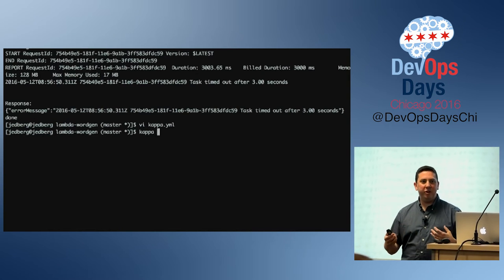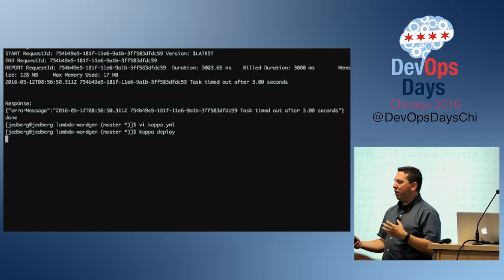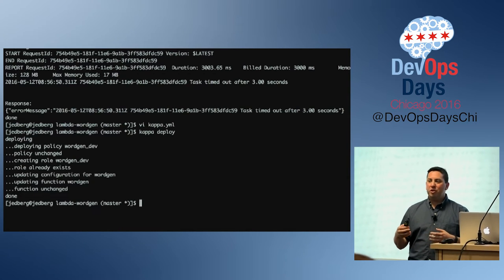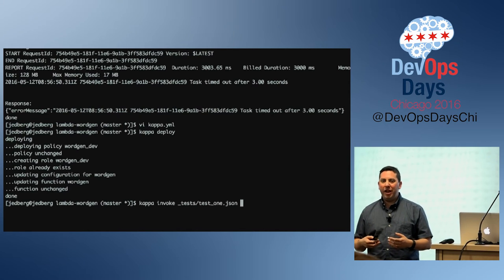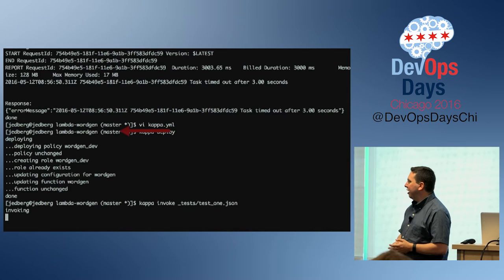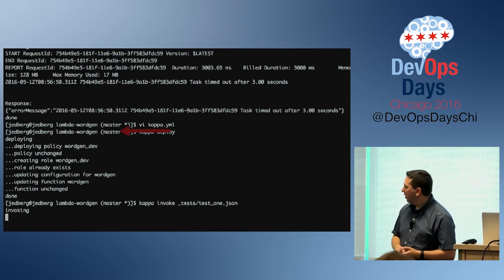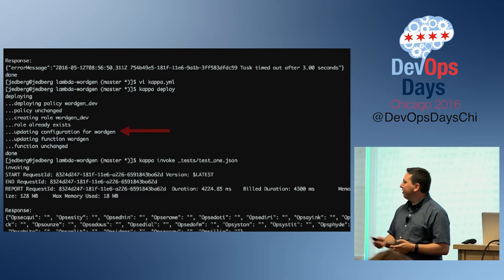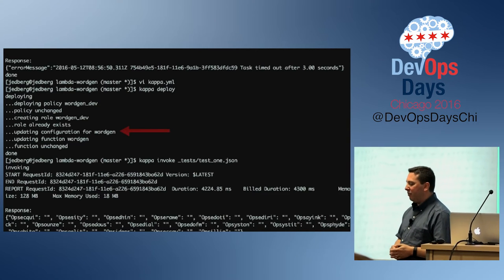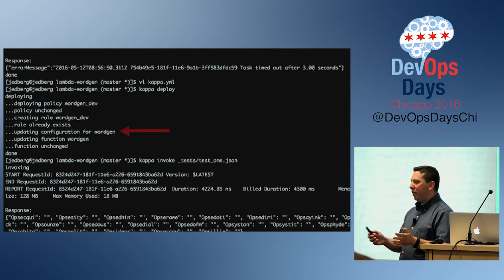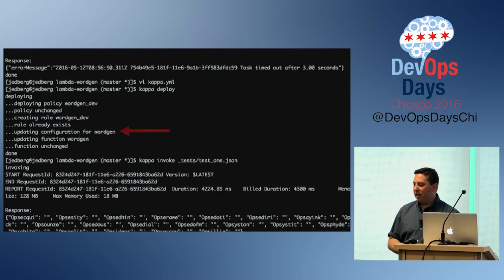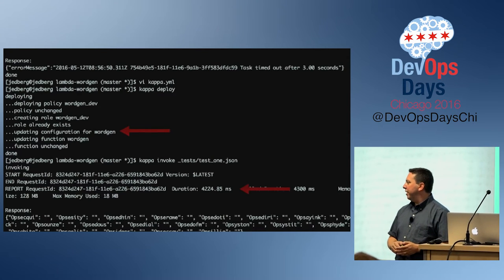We'll go in and edit the Kappa file, change the default timeout to 30 seconds, and then redeploy. What you'll notice during redeployment is that it's smart — it says the function didn't change, so it doesn't need to re-upload the function. All it has to do is change the configuration. So all it did was change the configuration, and that's it. It does some good, smart stuff like that.